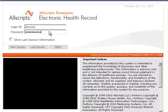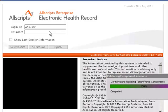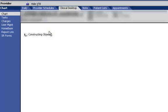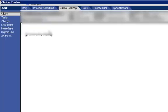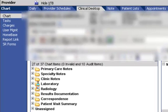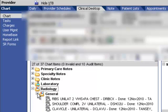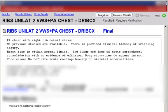We'll begin by logging into the EHR. Notice that we are presented with a patient's chart via the Clinical Desktop. We'll then select an interfaced radiology result, in this case a RIBS unilateral two-view in P.A. chest.